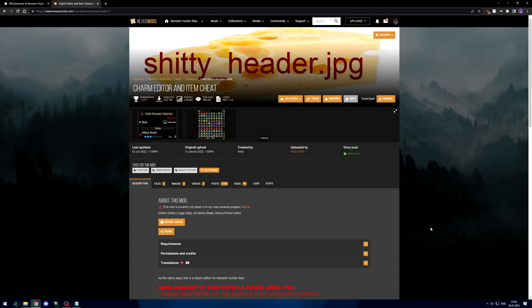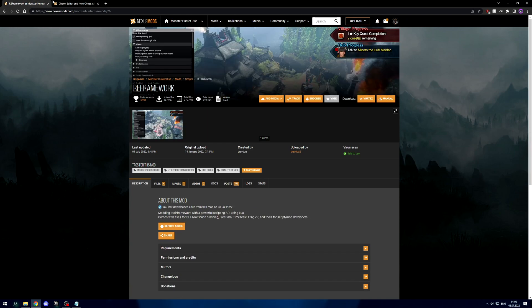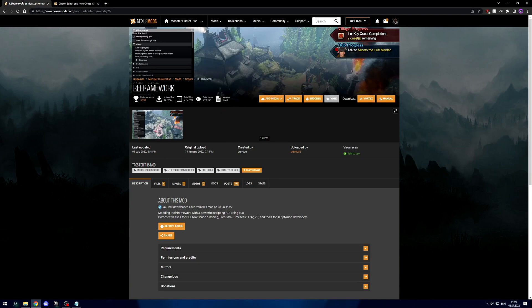Hello everyone. Since a lot of people seem to have trouble with installing my charm editor, I decided to make yet another tutorial to go through the entire process: first installing RA framework, then the charm editor itself, and then launching it and using it. If it wasn't already obvious, this tutorial is for the RA framework version of the mod.